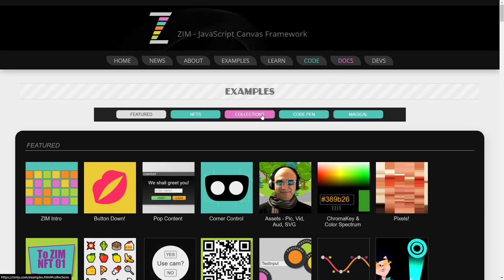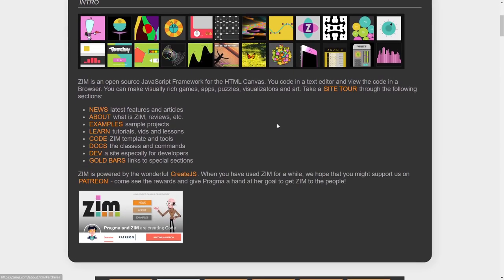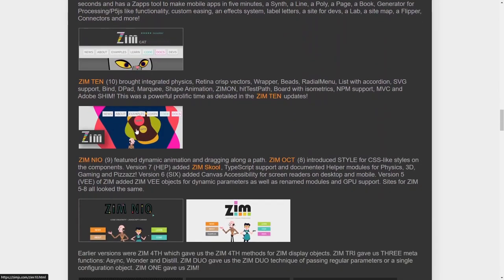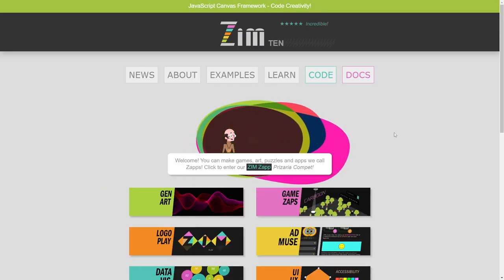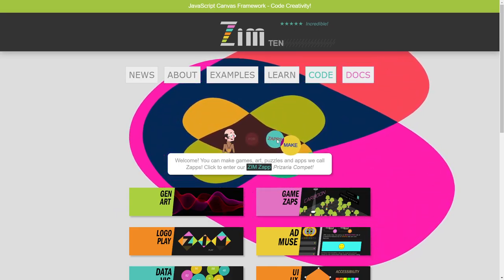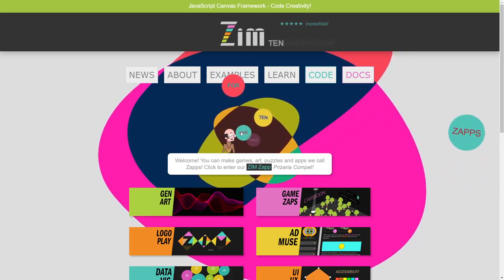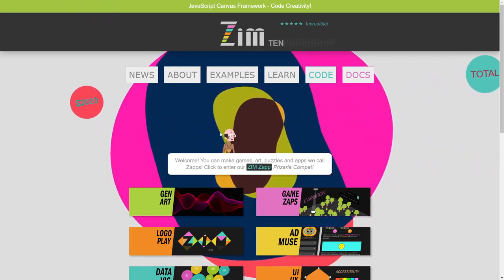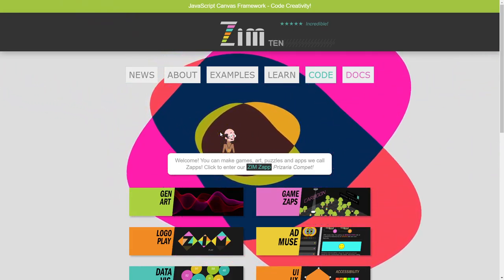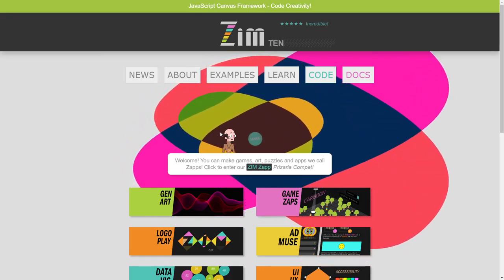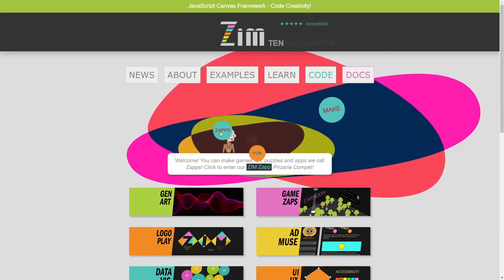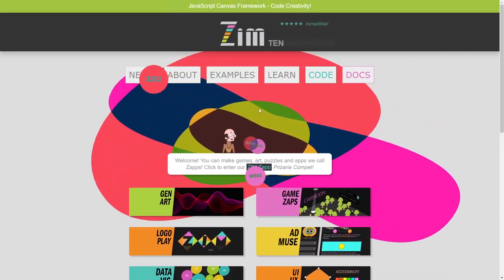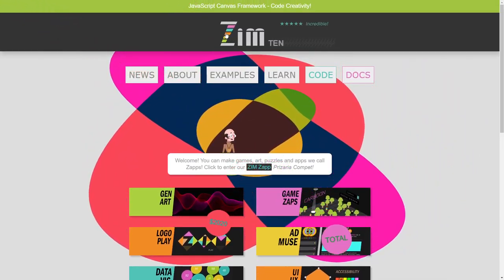Under the examples, under About, we have a history of the various versions of Zim right here — NFT, CAT. Here it is, 10. Let's see if this looks like it. Oh yeah, there we go. So check this out: Make Zaps for $202. Make $10 for 2020 for a total of 10 of them. We were giving away 10 of these, $202 each. And this is what the front cover of Zim looked like at the time.